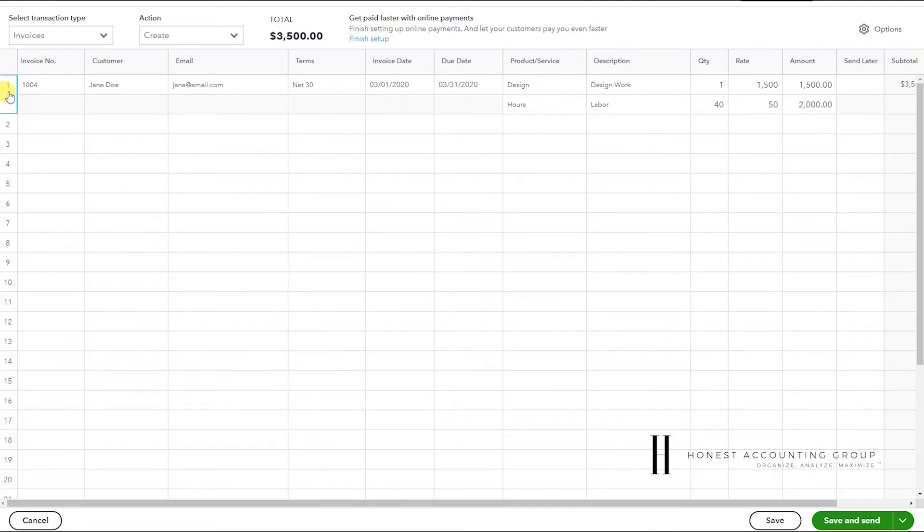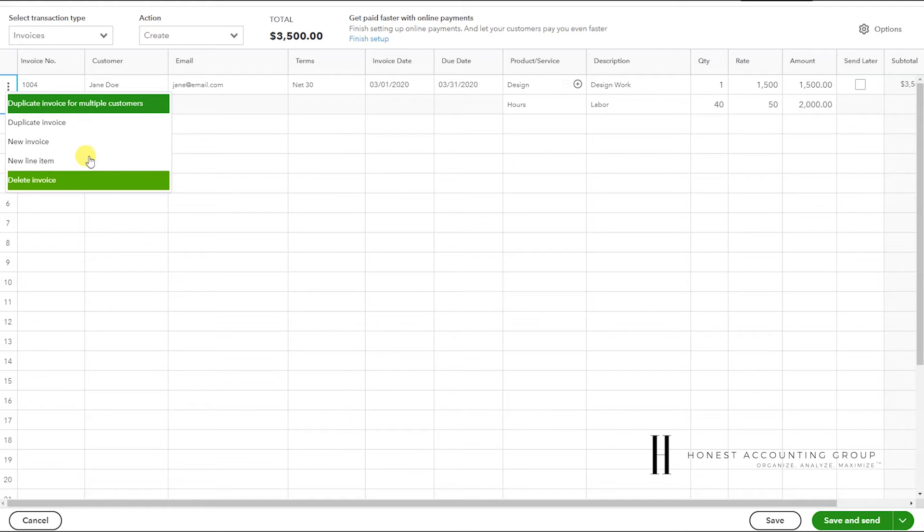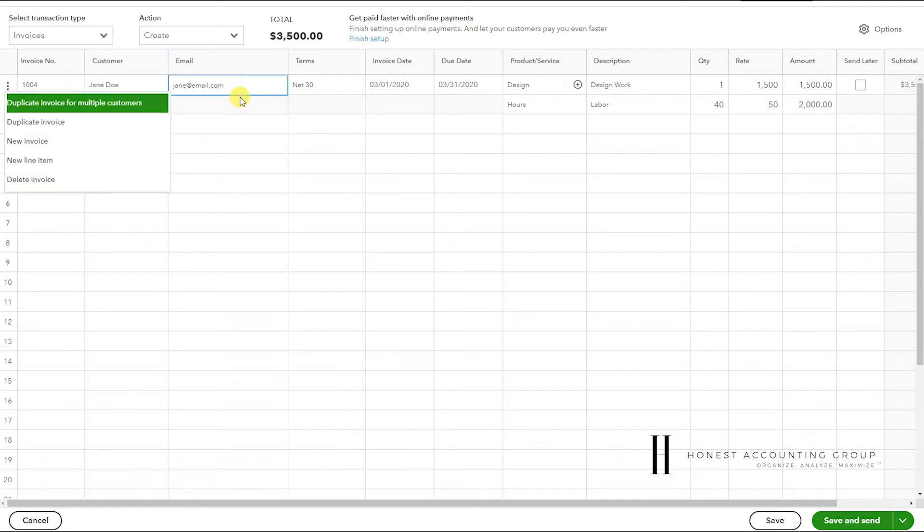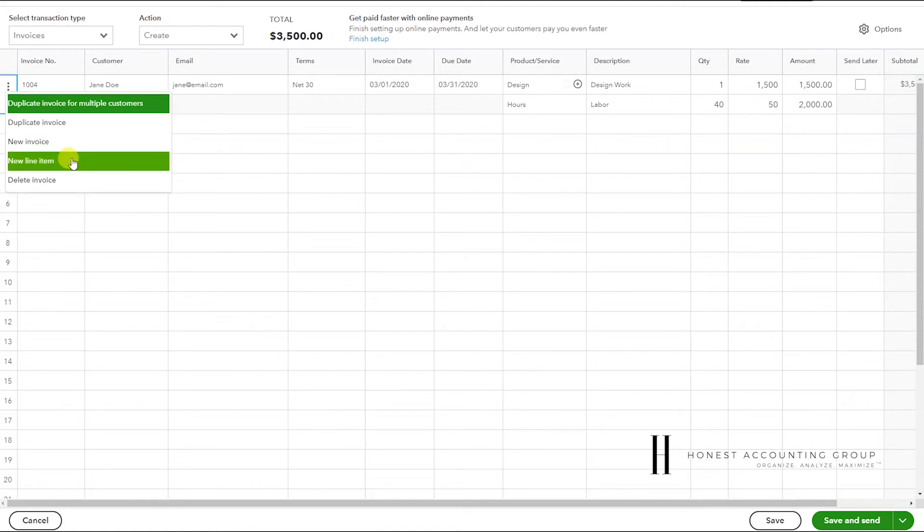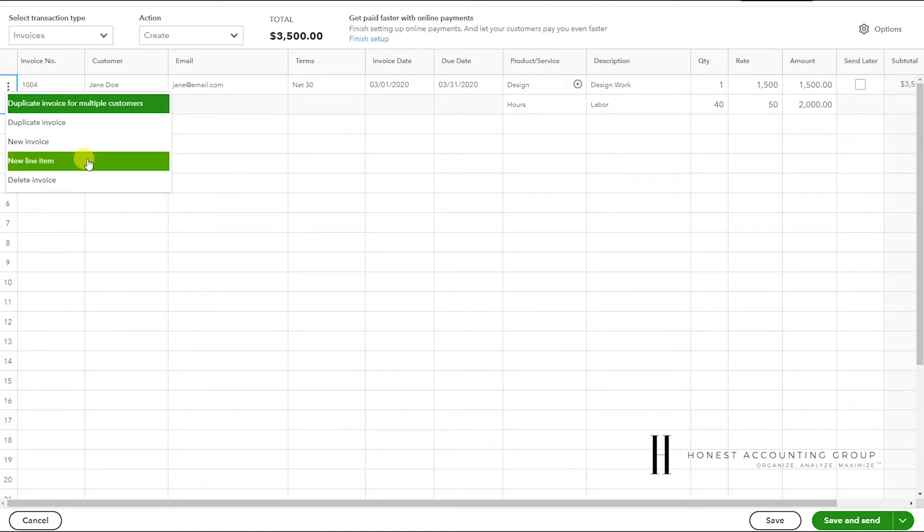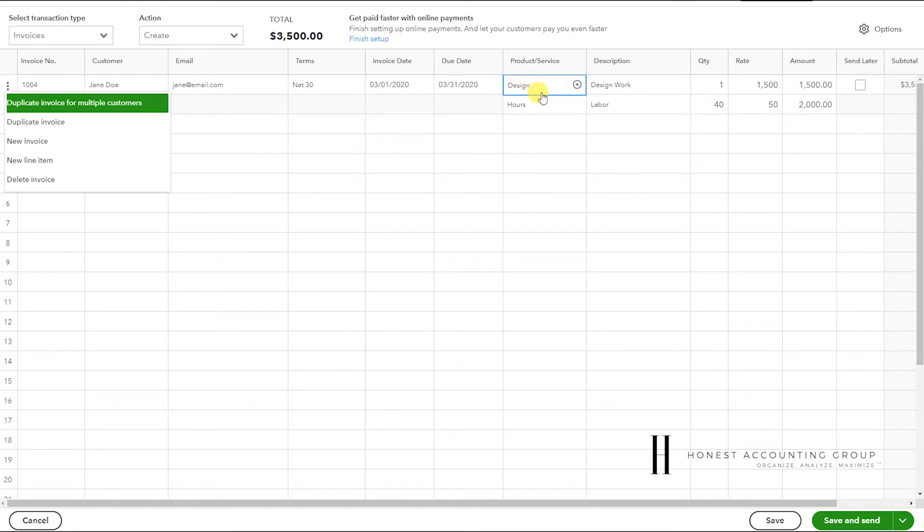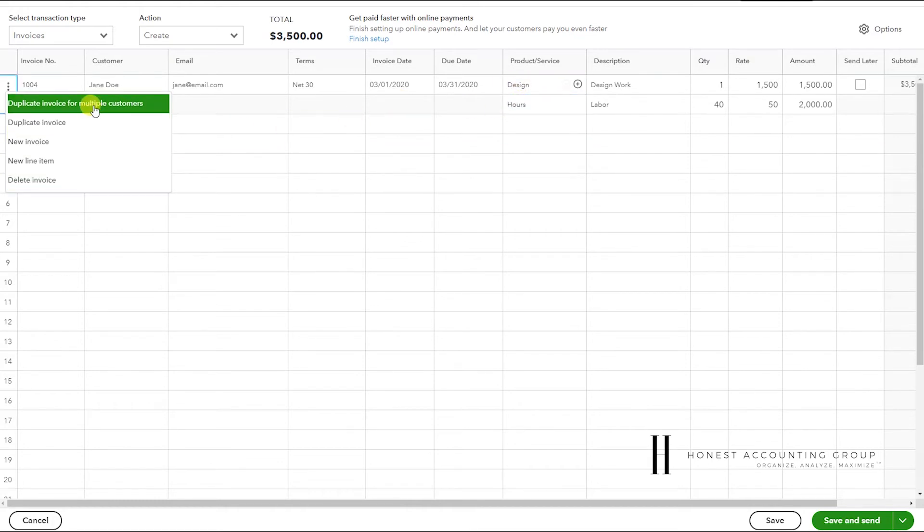When you click on the row, it gives us a couple options. You can duplicate this invoice, create a new one, add line items so you can create the invoice, a new line item as we did here, or delete the invoice.